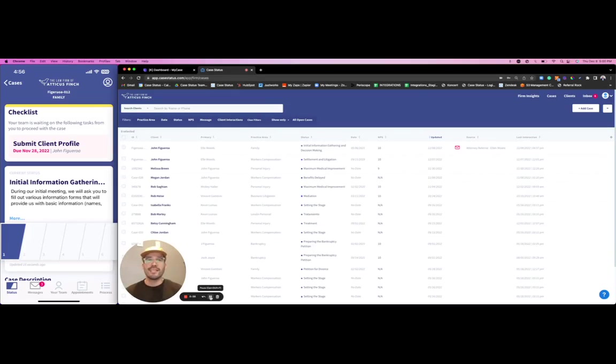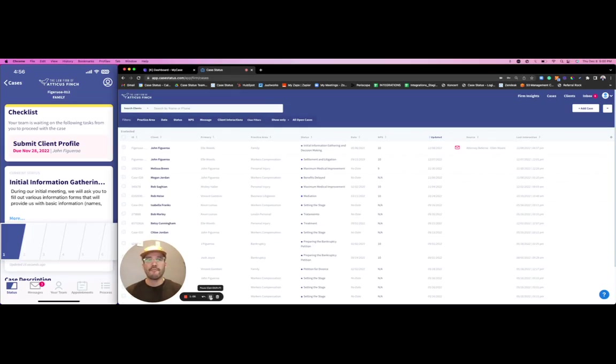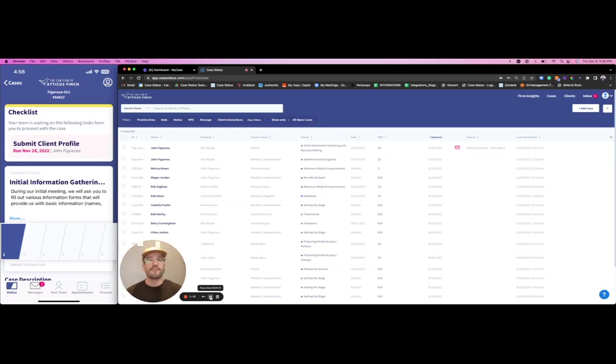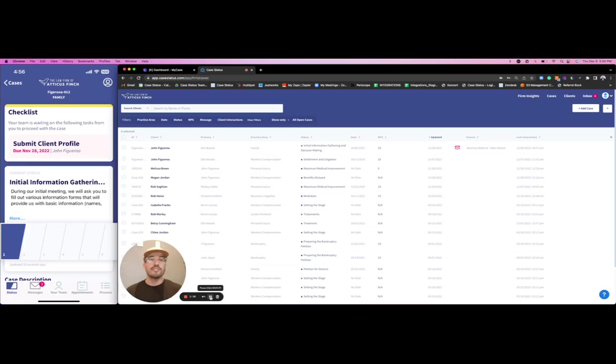Hey everyone, Jose here with Case Status. Just recording this video for you really quickly to walk you through a high-level overview into the Case Status platform and how with the integration in My Case we can really provide more operational efficiency for your firm, create more top line revenue growth, and also monetize on client satisfaction.